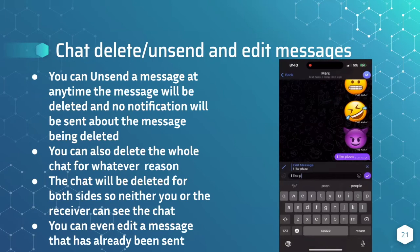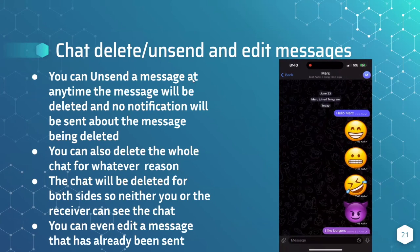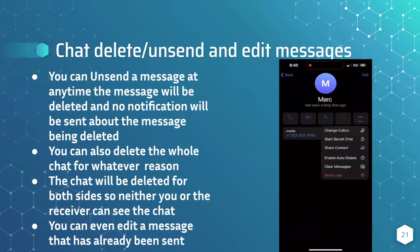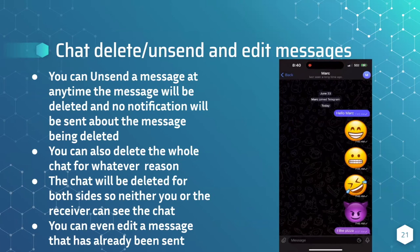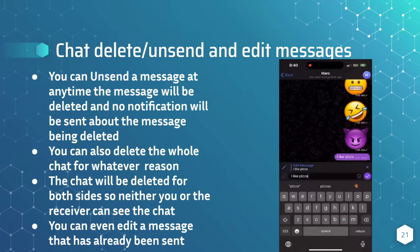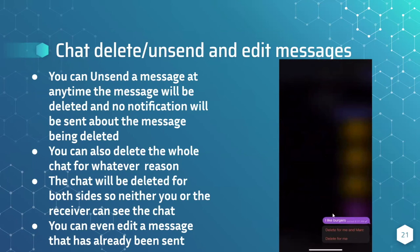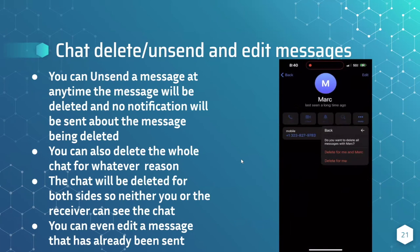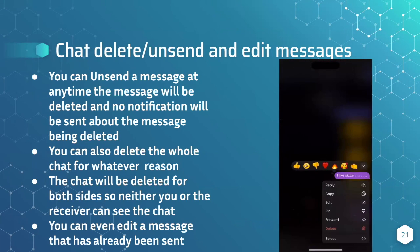Last but not least, chat delete, unsend, and editing messages. You can unsend a message at any time — the message will be deleted and no notification will be sent about it being deleted. You can also delete the whole chat for both sides, so neither of you can access the chat. You can even edit messages that have already been sent. As you can see, I mistakenly put pizza when I meant to put burgers, so I edited it, then unsent it, and finally deleted the whole chat entirely. You can also hit undo within the first five seconds to bring the chat back up.